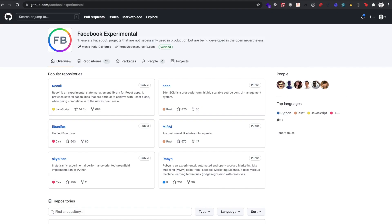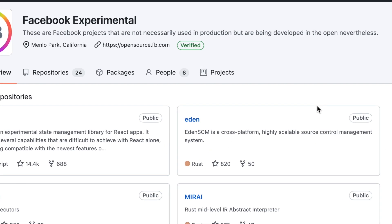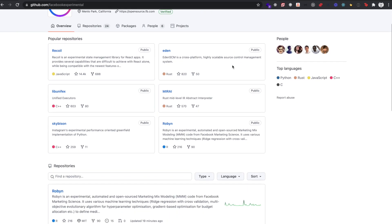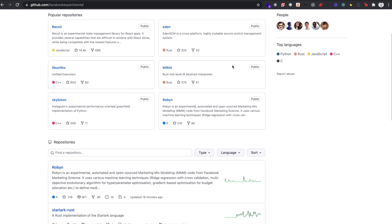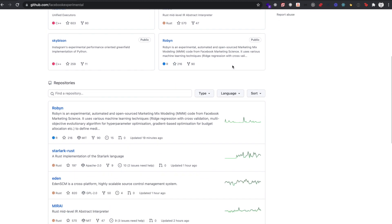Beyond that, Facebook also has a separate repo called Facebook Experimental, which they describe as Facebook projects that are not necessarily used in production, but are being developed in the open nevertheless. One of the libraries published by Facebook Experimental that's getting some attention recently is Recoil.